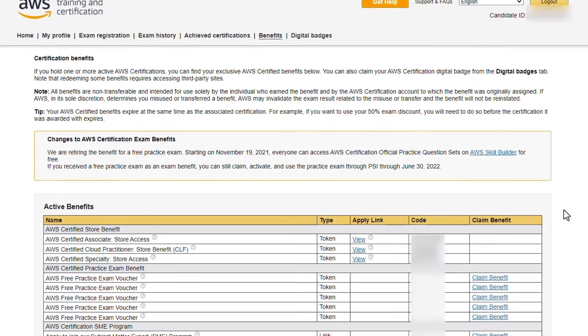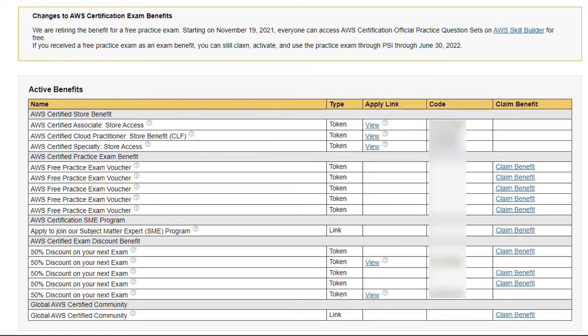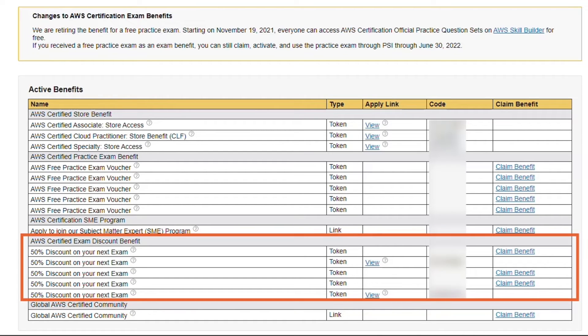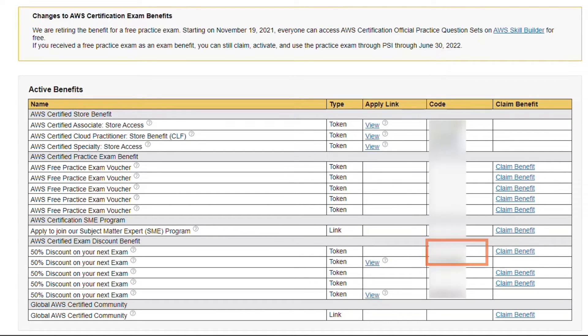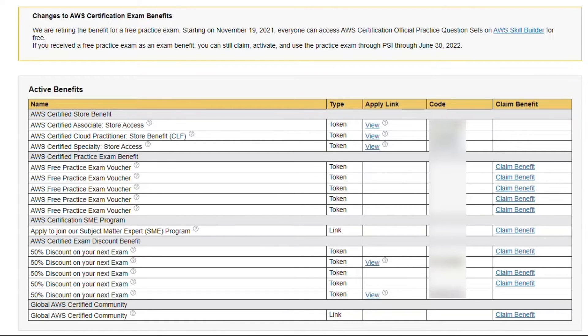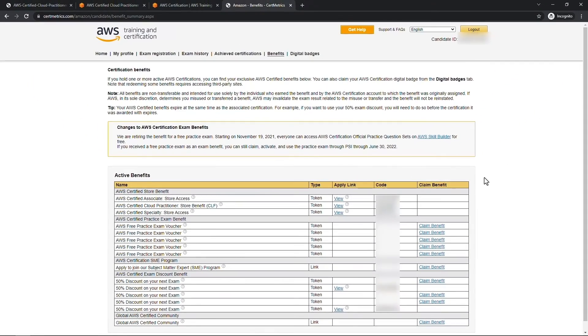When you take an AWS exam you usually get a voucher for your next exam. So if you've never taken an AWS exam, none of this would apply to you, but if you have, you'll see Exam Discounts down here for up to 50% off. You would just need to claim the benefit, which will give you a code. You then take that code, and as you're registering for Cloud Practitioner at the end when it asks you to pay, you'll just paste that code in and you'll get 50% off. So pretty good deal. Even if you don't have that available now, after you take Cloud Practitioner you should get this 50% off for another exam in the future.